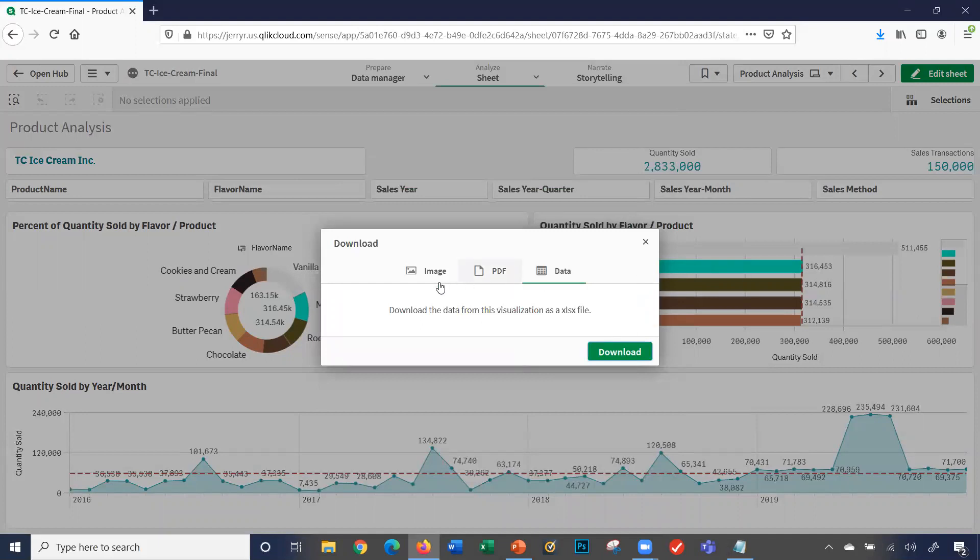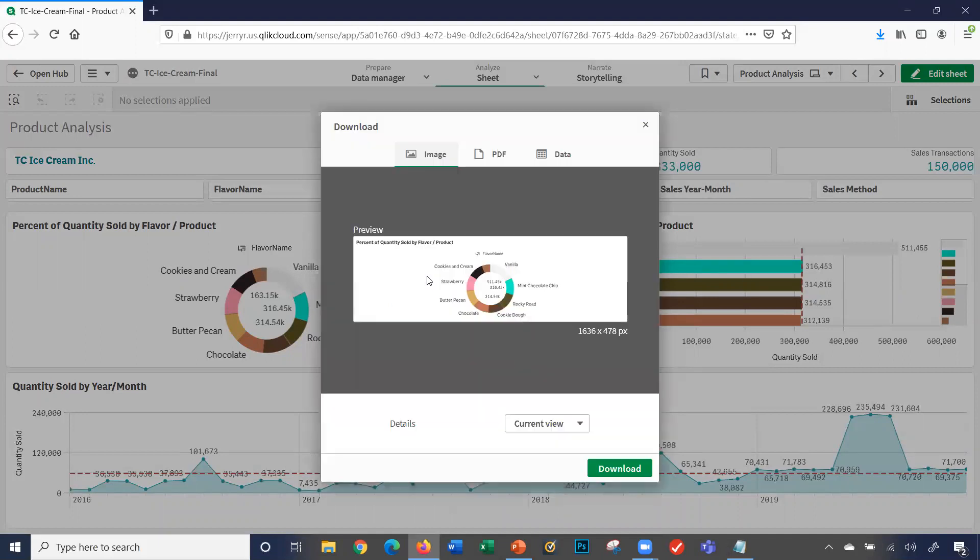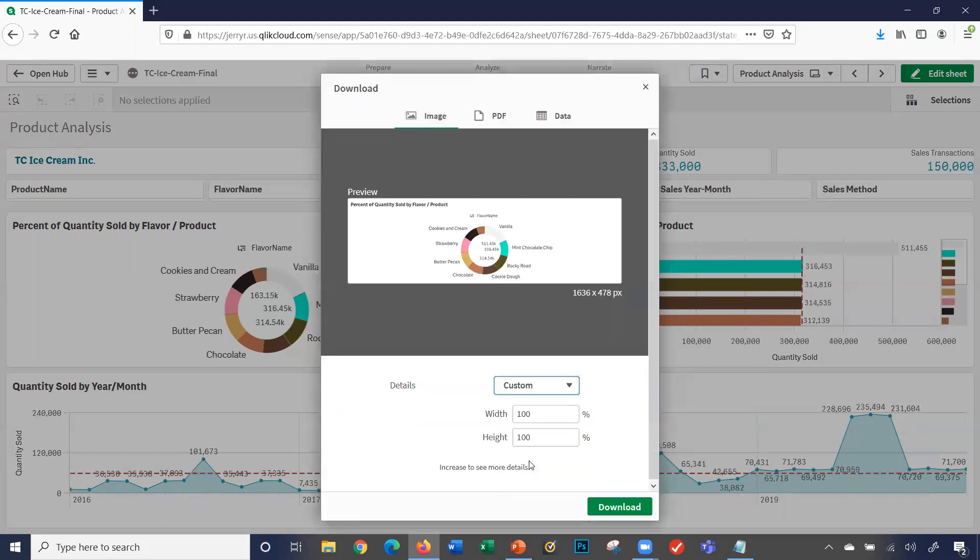Most popular one though is use this image. You can do a current view, you can customize the image if you would. So you can use this image, you can put it in, let's say, a PowerPoint presentation or document you're creating about your data.